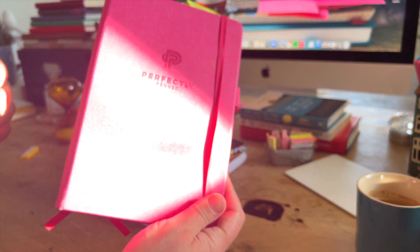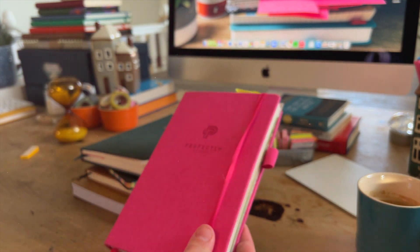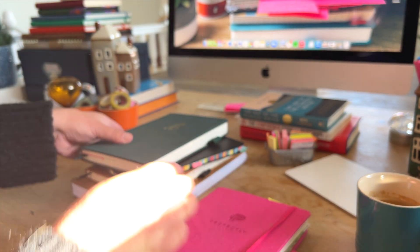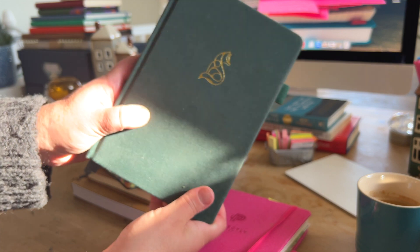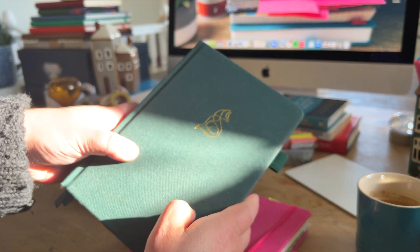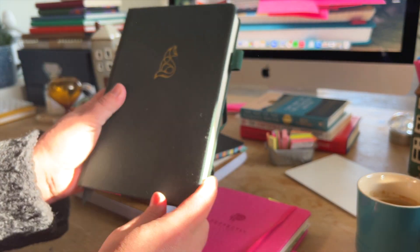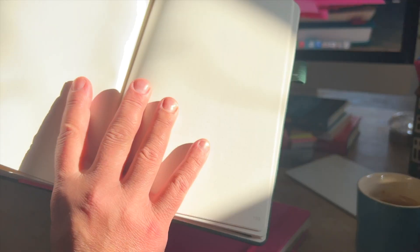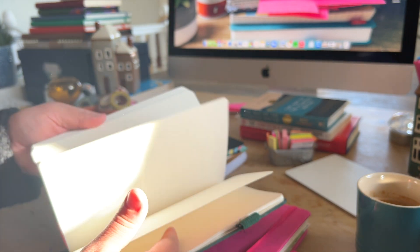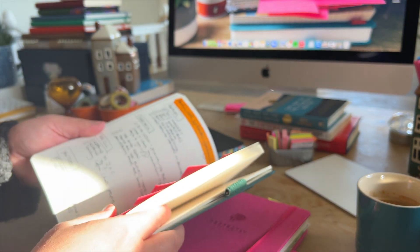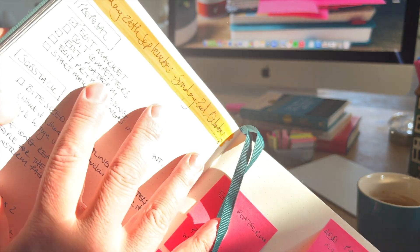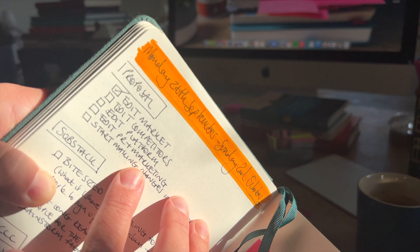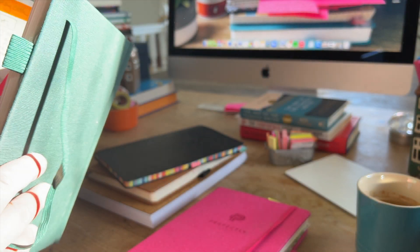So this is my current one, my journal, my writing journal. This one is my planning journal. And this is another perfectly penned one, part of their new collection. And this one is a dotted notebook. And it is therefore perfect for my planning.